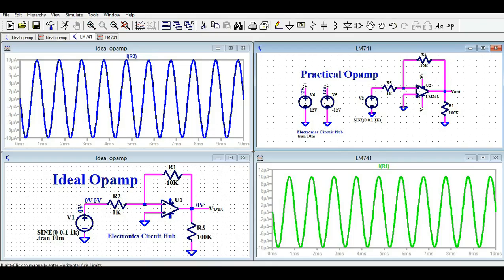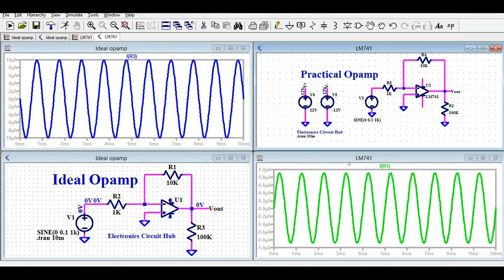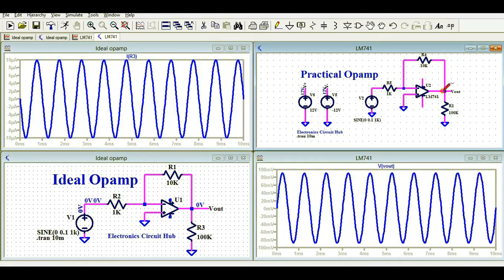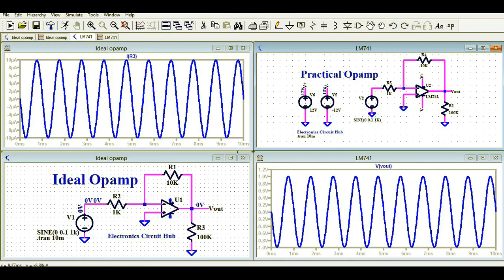Even though the supply voltage connected to the practical op-amp is ±12V, you can see the ideal op-amp still works without any supply voltage. However, the practical op-amp will not work if you remove its supply. Let me demonstrate — when the supply is removed from the practical op-amp, the output is saturated and you do not get the expected 1 volt output. Adding the supply back restores the 1 volt output.